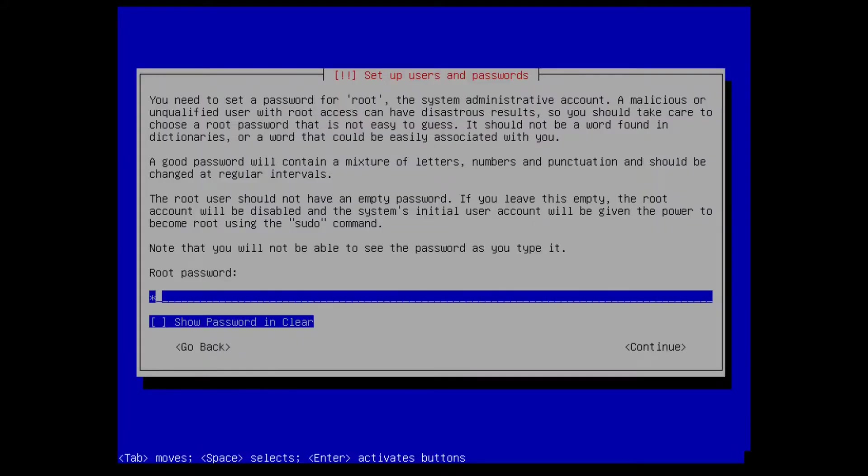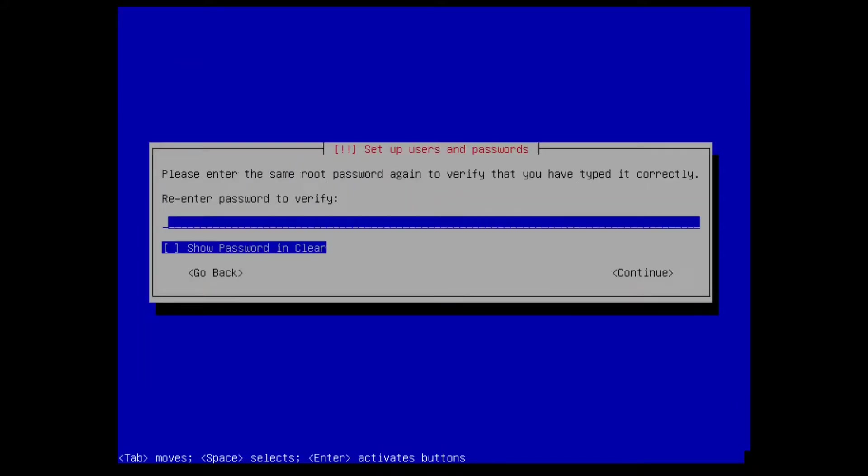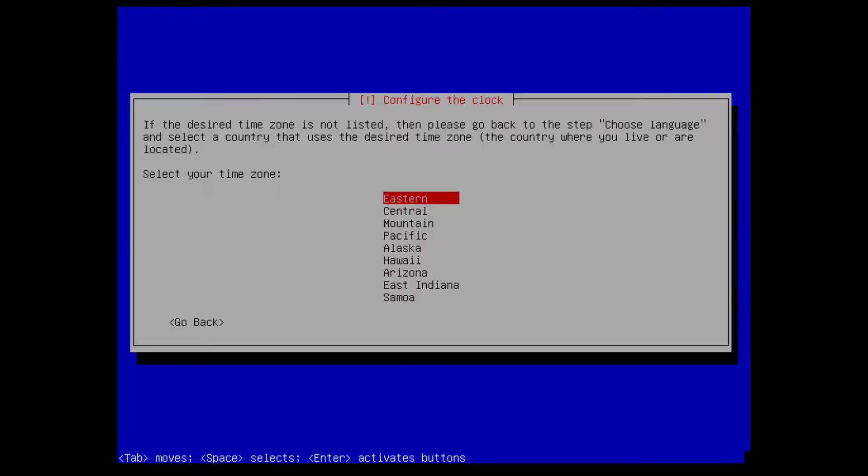Now it's time to set the root password. This is the password to login to the text console, not the administration portal. Choose your time zone and press enter.